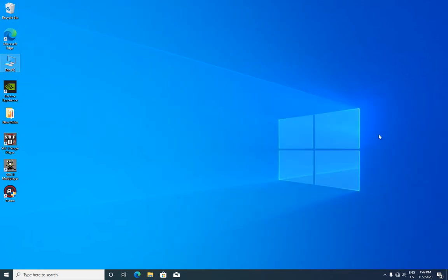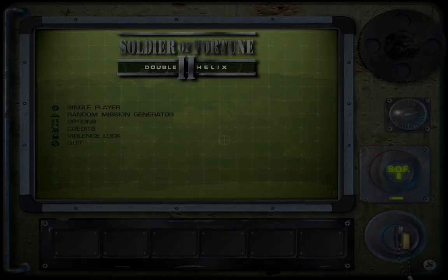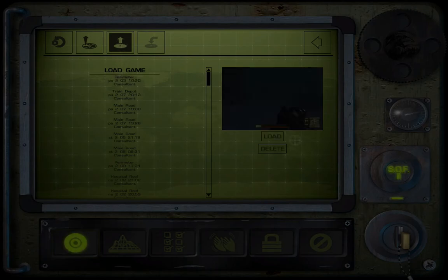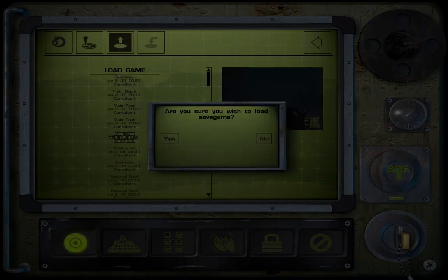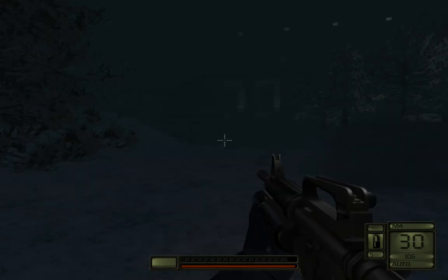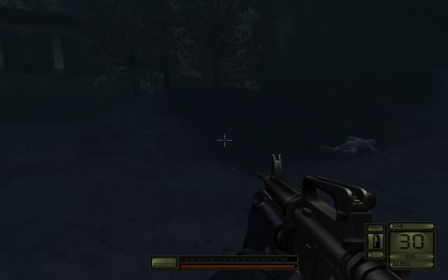And now my game should work again. I'll try it. And yes, it works again.